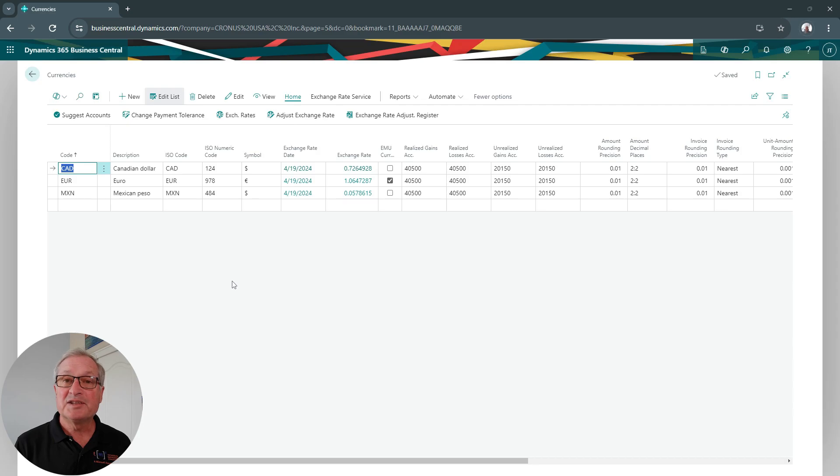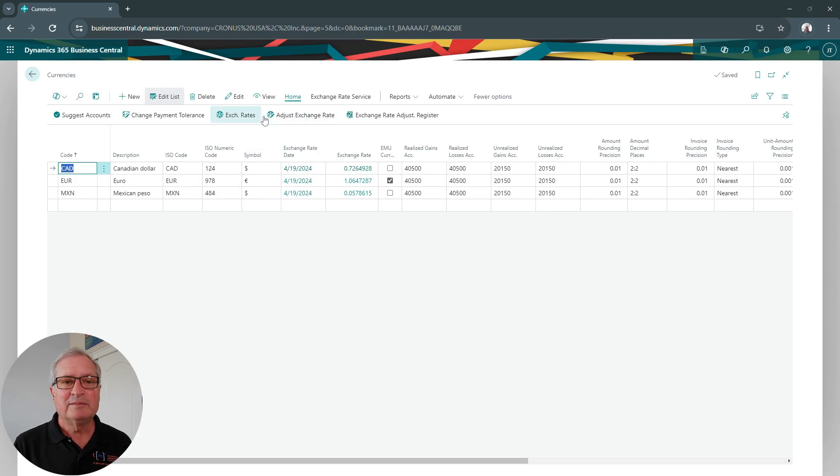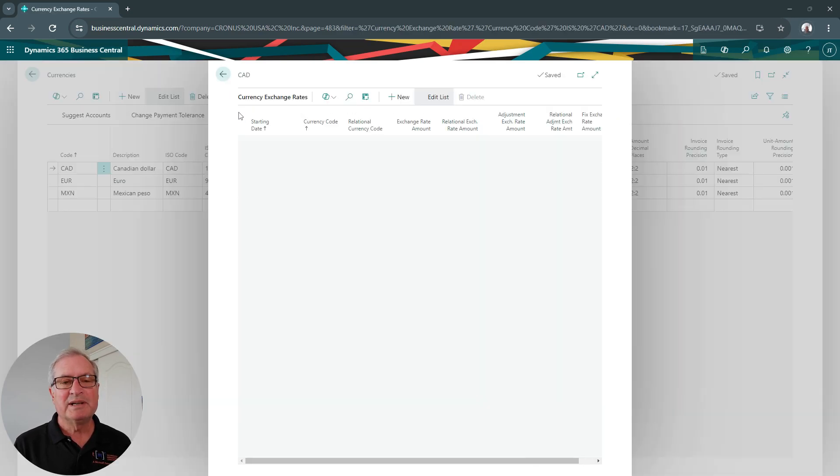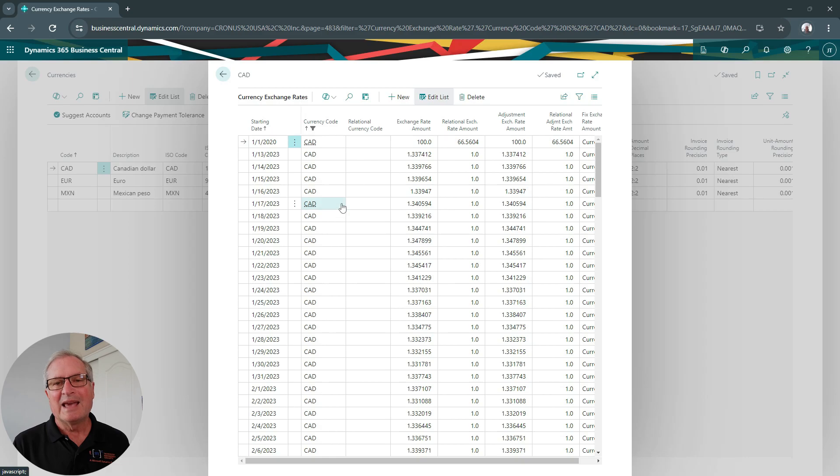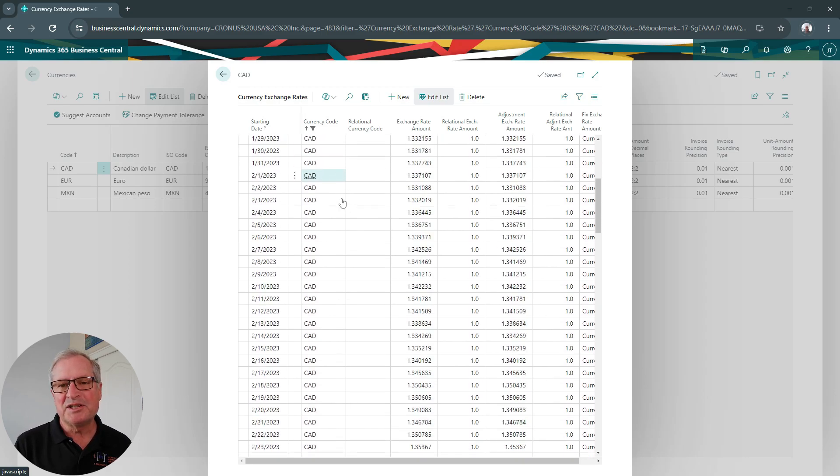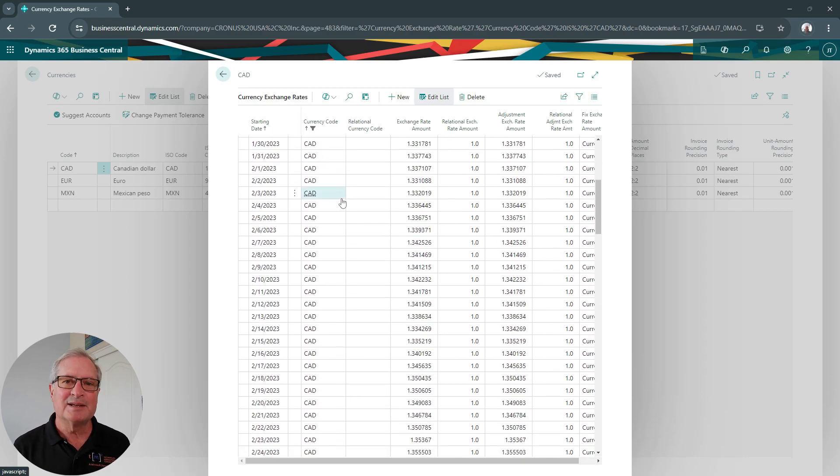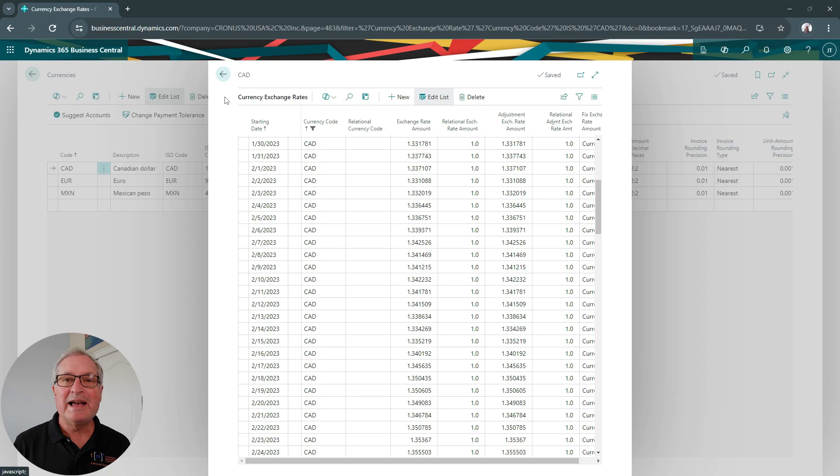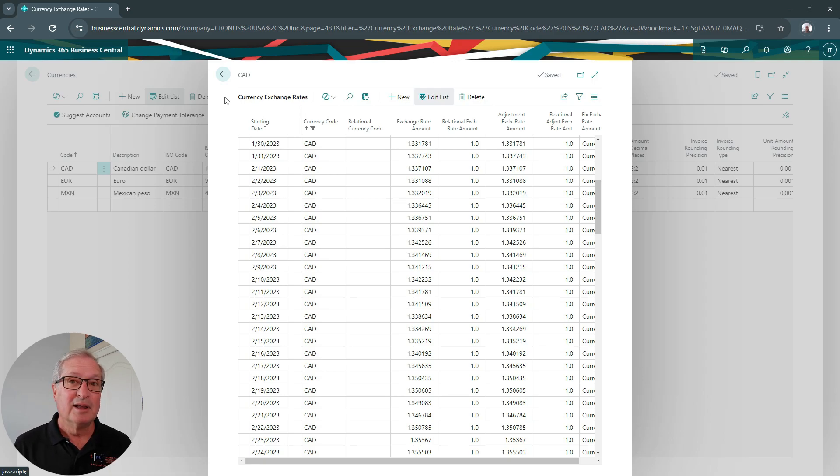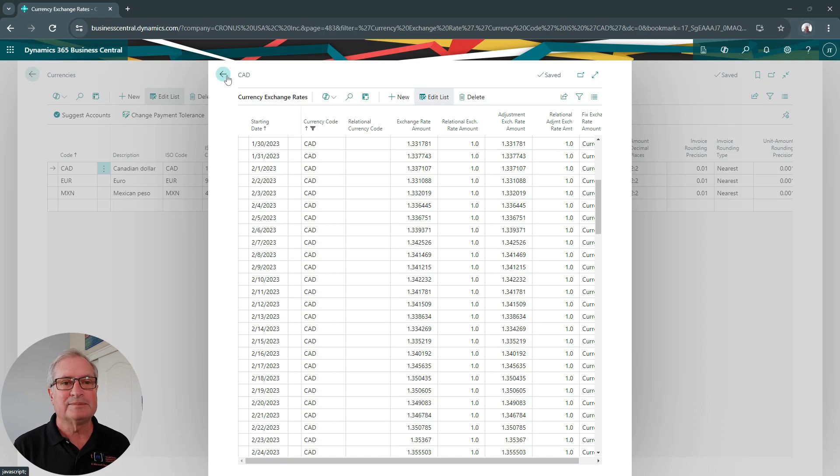Let's take a look at the exchange rates. So for the Canadian dollar, I'll go to exchange rates, and I can see a complete history of the exchange rates in my system. And in my system, I have these exchange rates automatically updated on a daily basis with a free exchange feed. Let's take a look at that.